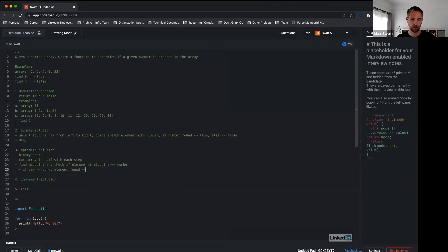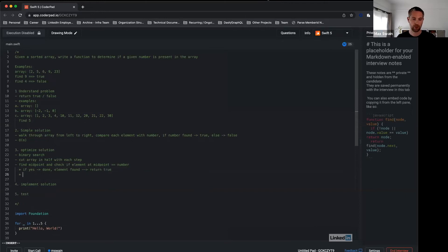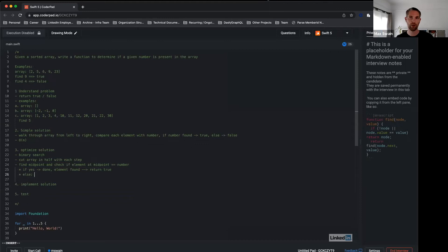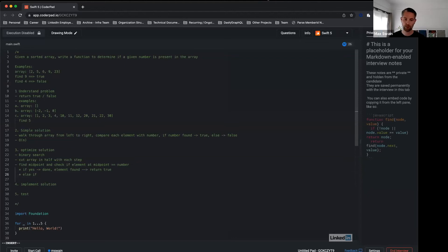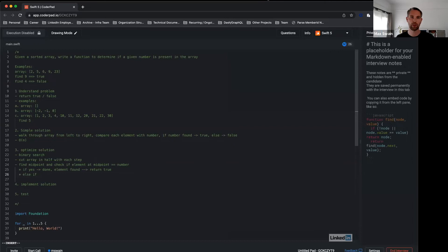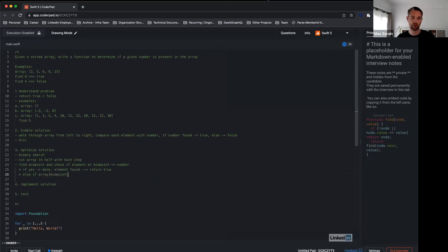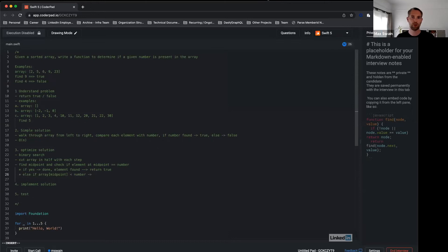If not, then we know there's only two options here. The element can either be bigger than number or smaller than number. If the element is smaller than number—if array midpoint is smaller than number—then we know we only have to look at the right half.